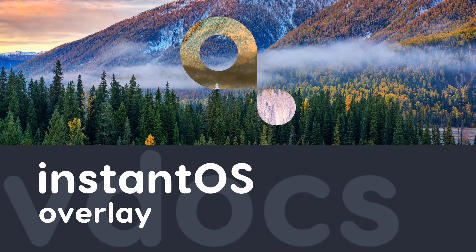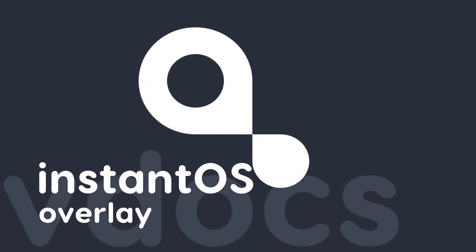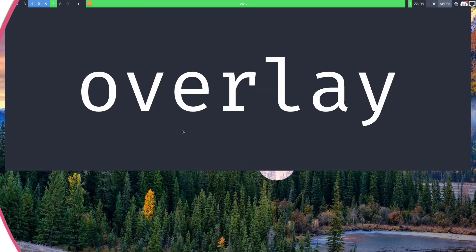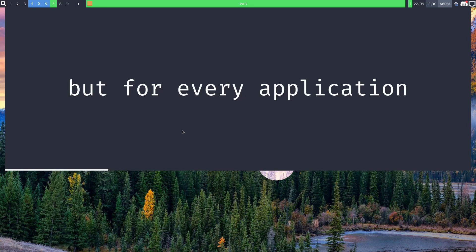Today we're talking about the overlay feature in Instant OS. Overlays in simple terms can be thought of like a guacca style drop down menu or the KDE drop down terminal, but instead it's for every single application that runs in a window.